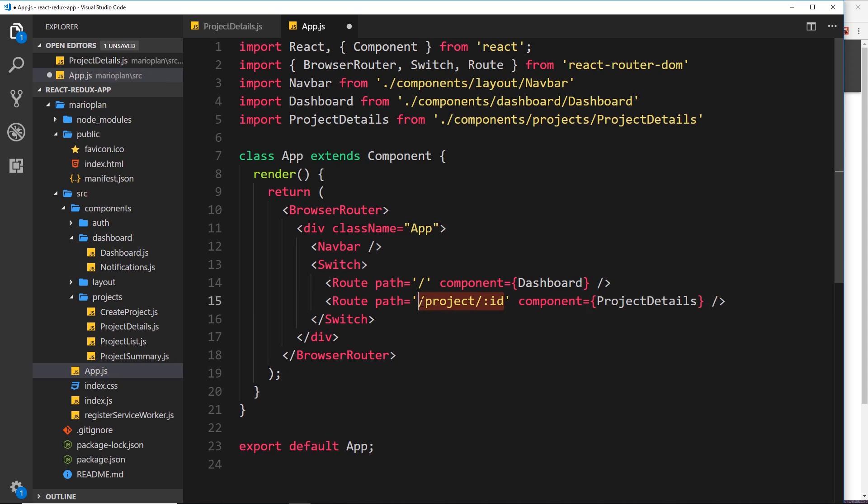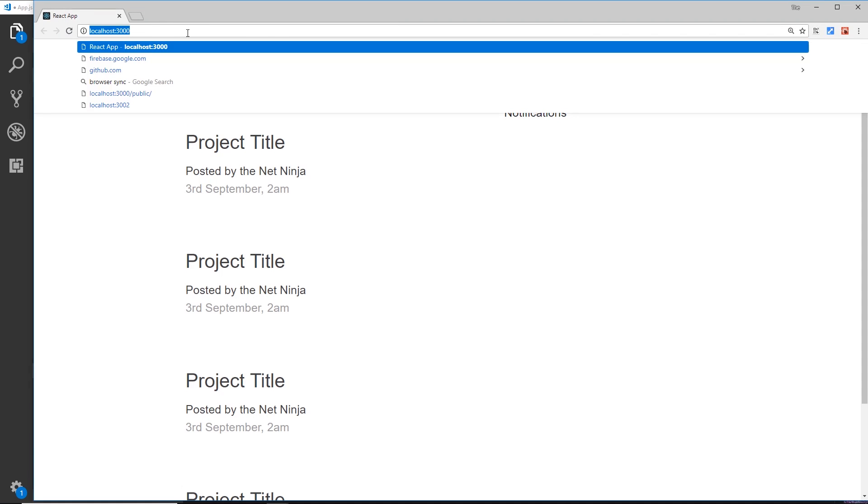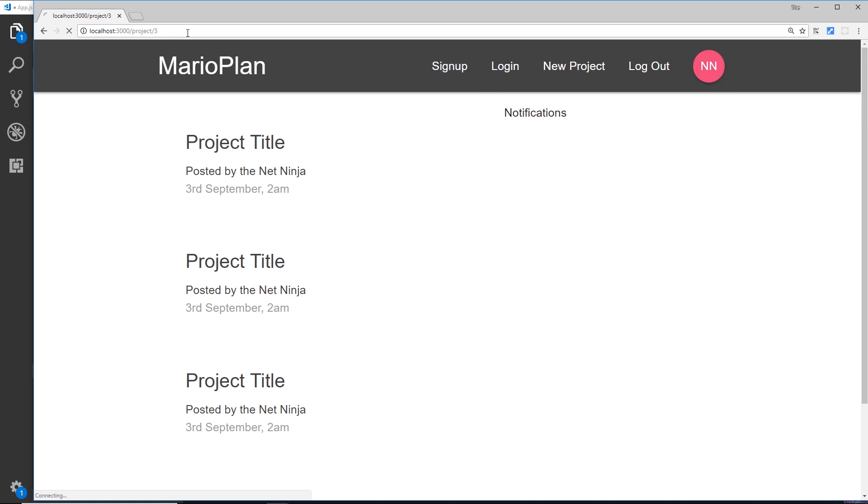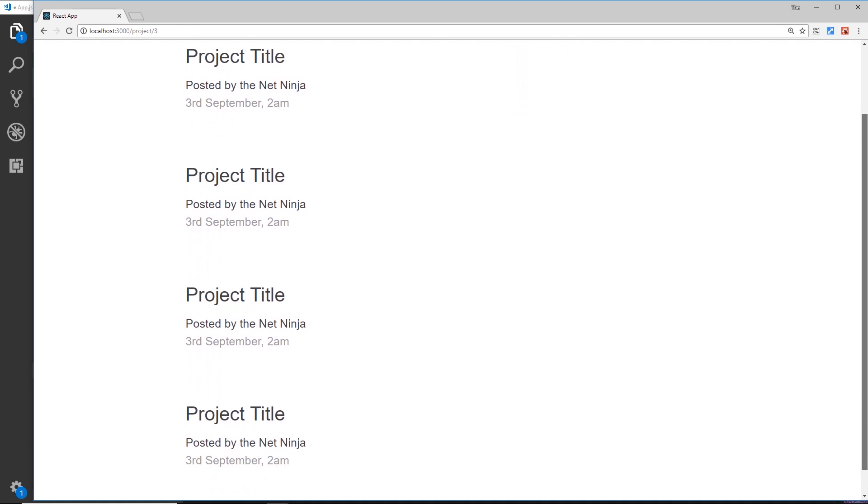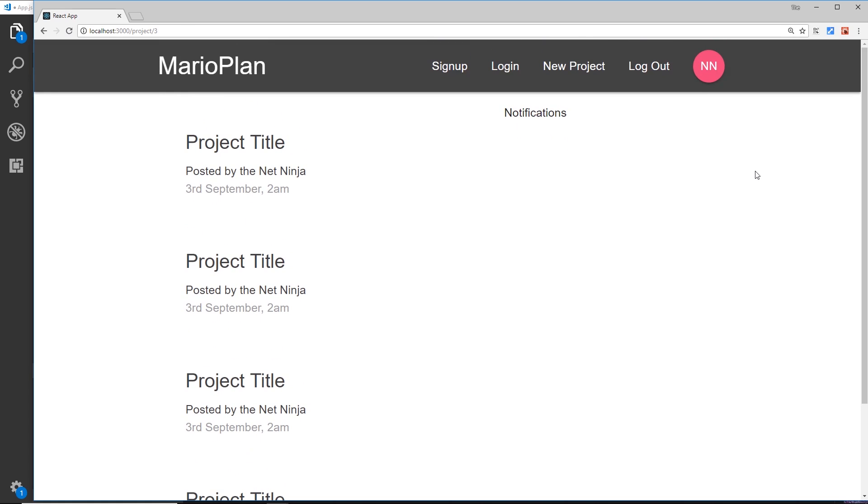So in the browser I'm going to go to /project and then /3, any old project. And notice we still get this thing right here instead of the project details page.